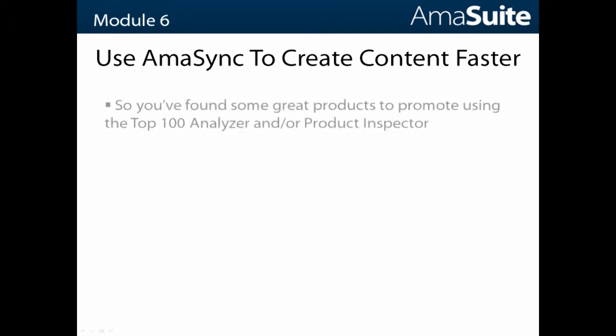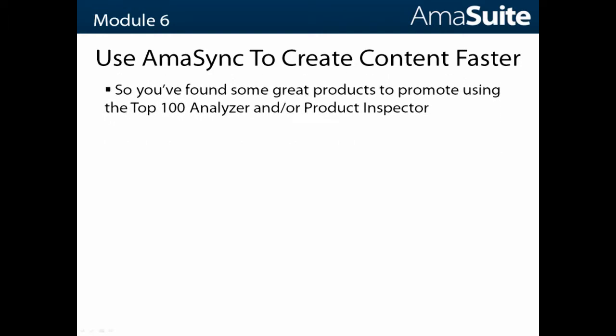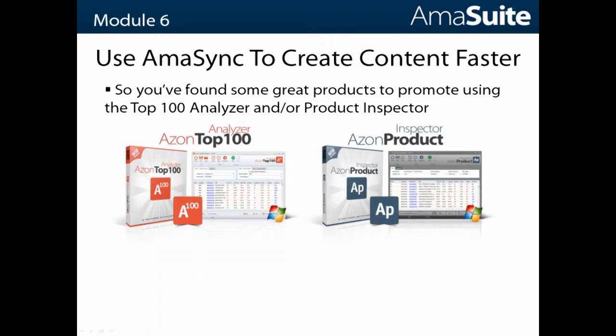This is on the assumption that you've found some great products to promote using the Top 100 Analyzer and/or the Product Inspector. If you're using these two tools and you've done your research and found some products...